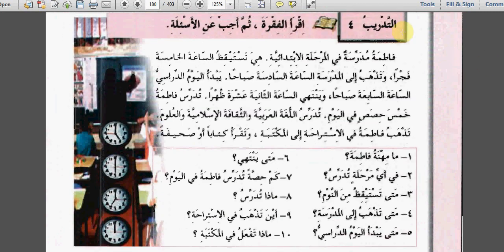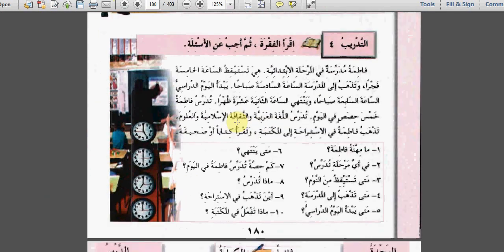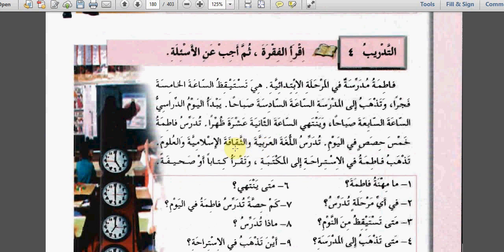التدريب الرابع: اقرأ الفقرة ثم أجب عن الأسئلة - Read the paragraph and answer the questions. فاطمة مدرسة في المرحلة الابتدائية. هي تستيقظ الساعة الخامسة فجراً. وتذهب إلى المدرسة الساعة السادسة صباحاً. يبدأ اليوم الدراسي الساعة السابعة صباحاً وينتهي الساعة الثانية عشرة ظهراً. تدرس فاطمة خمسة حصص في اليوم - تدرس اللغة العربية والثقافة الإسلامية والعلوم.